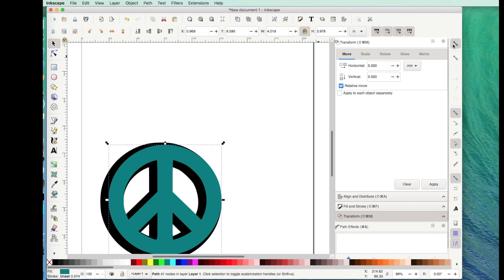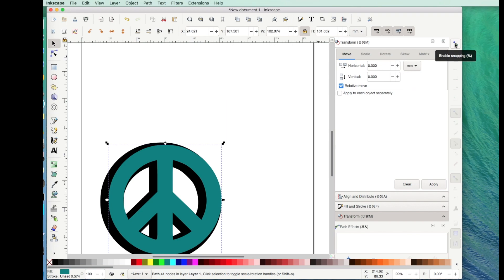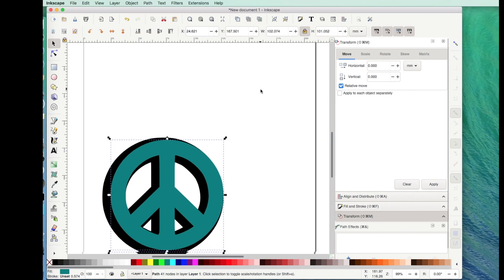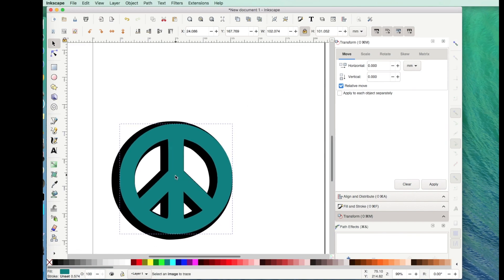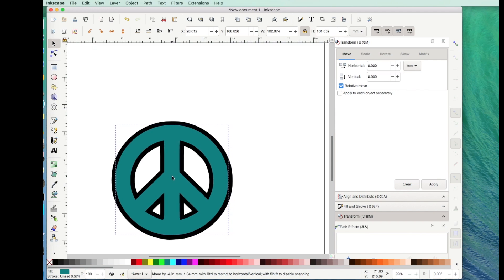To make it where it doesn't do that, click over here on this guy right here. Now it has disabled the snapping. And if I click on it again, it'll enable snapping. I hate snapping. So now I can just drag this nice and smoothly.